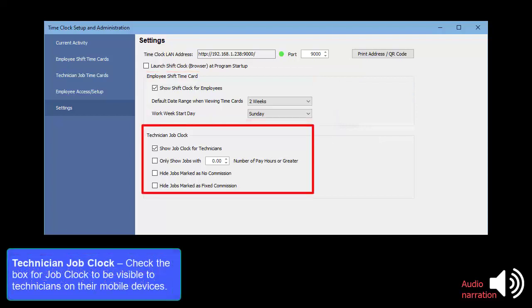Technician Job Clock: Check the box for Job Clock to be visible to technicians on their mobile devices.